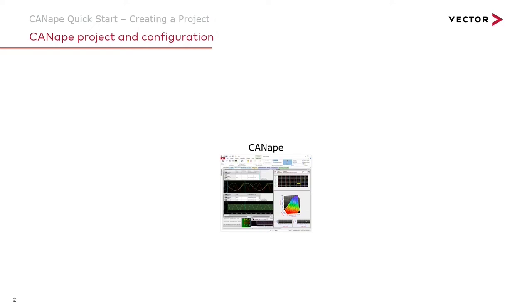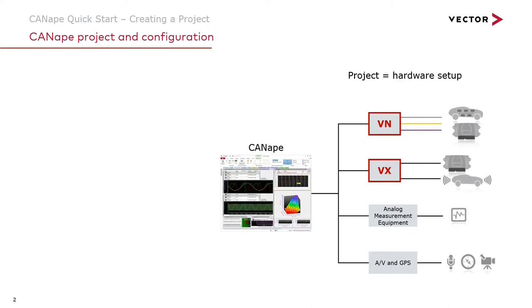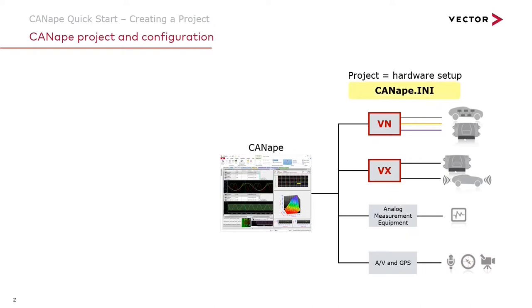The project is the definition of our hardware setup. That might include Vector VN network interfaces connected to our ECU or to a vehicle bus, a Vector VX1000 high-speed ECU memory interface connected to our ECU or to an ADAS sensor such as a radar, analog measurement equipment such as measurement modules provided by our partners at CSM, or audio visual and GPS input including reference cameras. All of our hardware setup is captured in a Canopy.ini file.